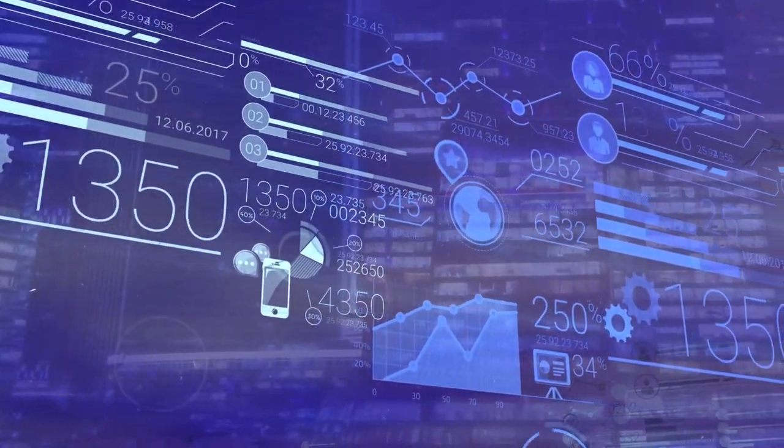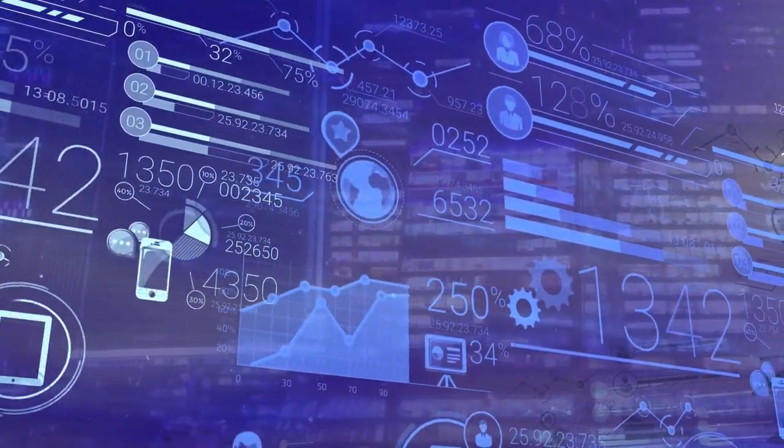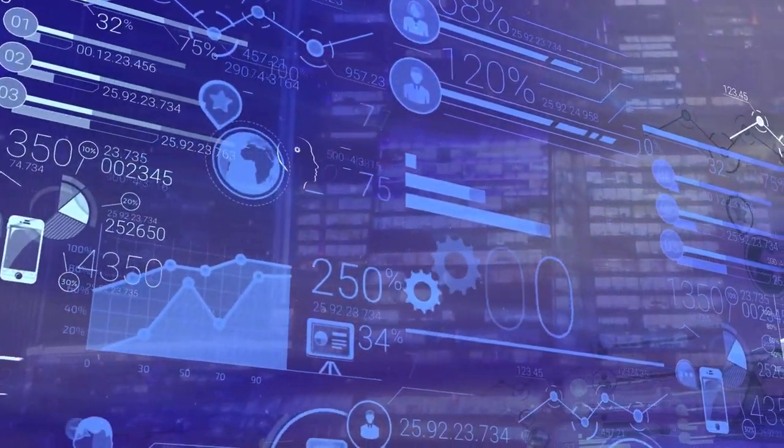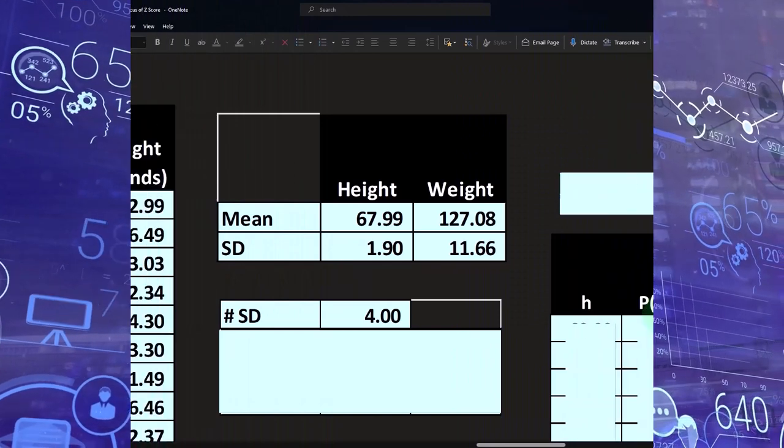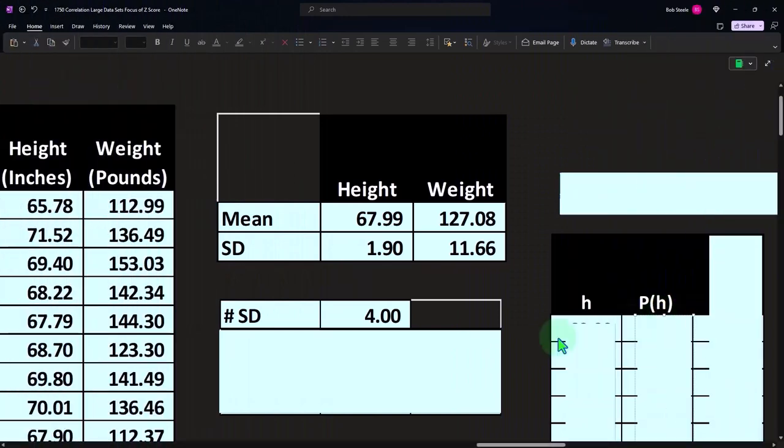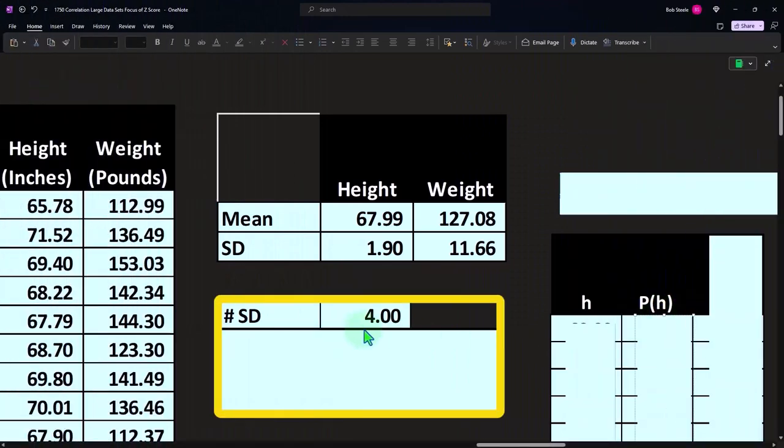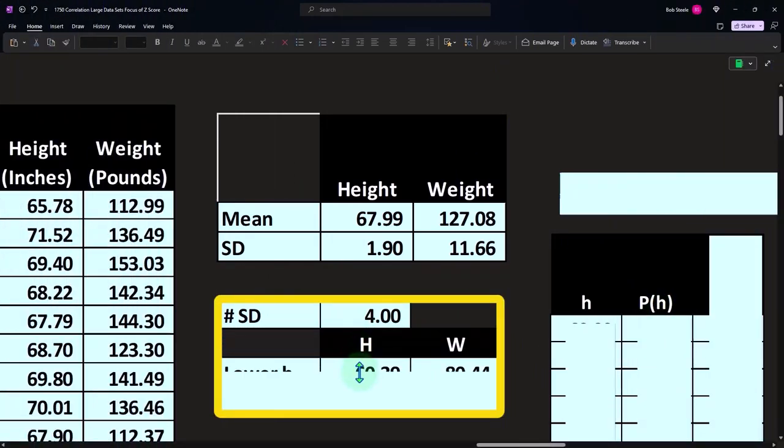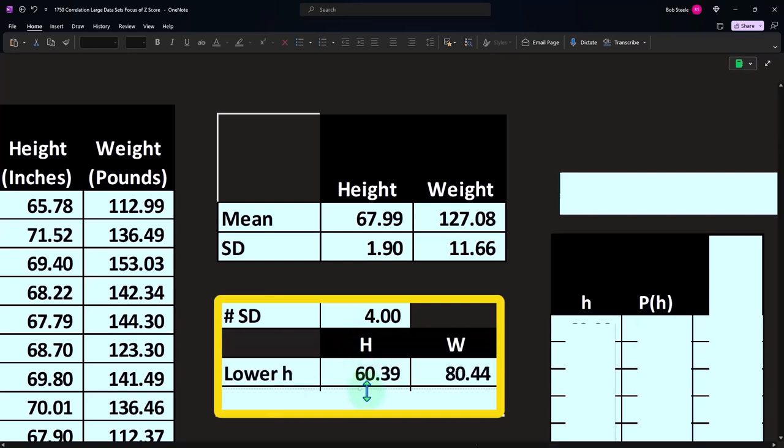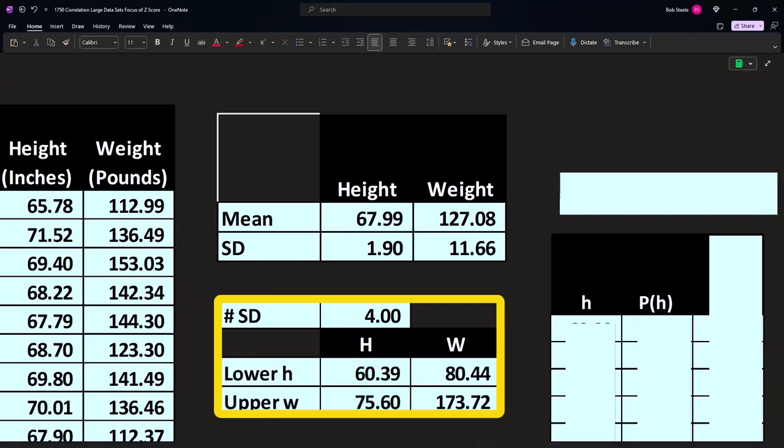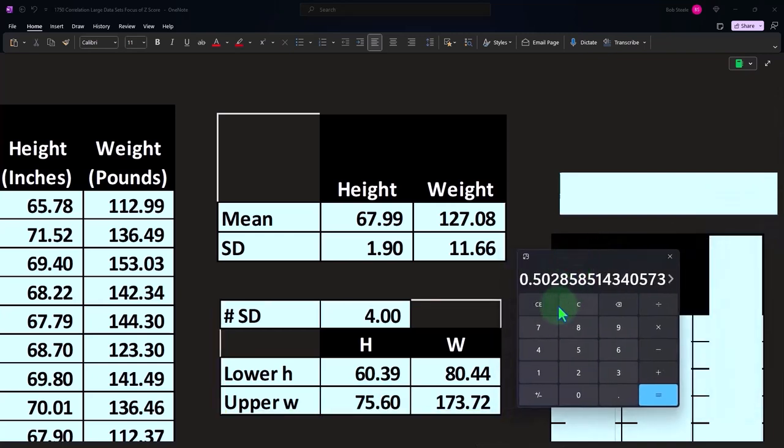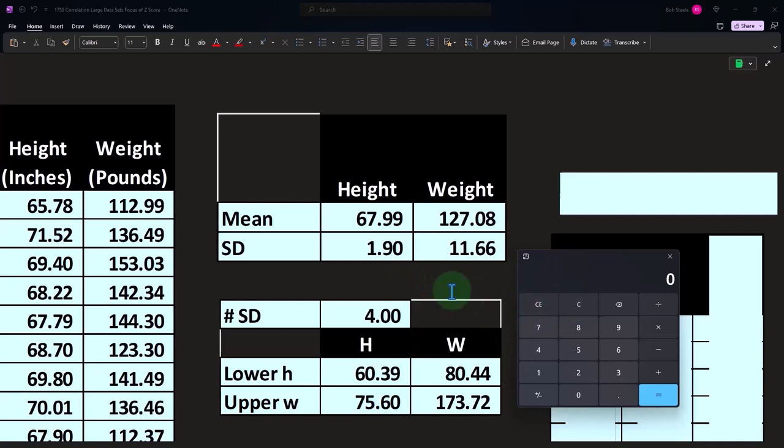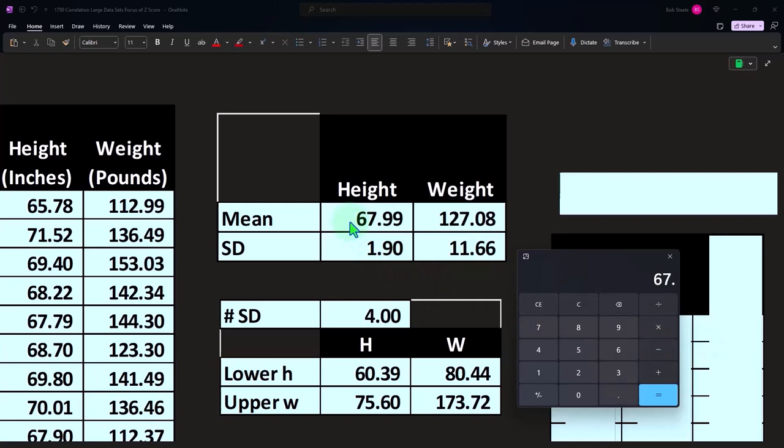So to calculate the bell curve, what I'm going to do is take it for four standard deviations and plot this out. We'll have the low and the high for four standard deviations. That means on the low, we're going to say that the standard deviation was 1.9 times four, and that's going to get us up to 7.6. I'm going to subtract it to get the lower, the 67.99.